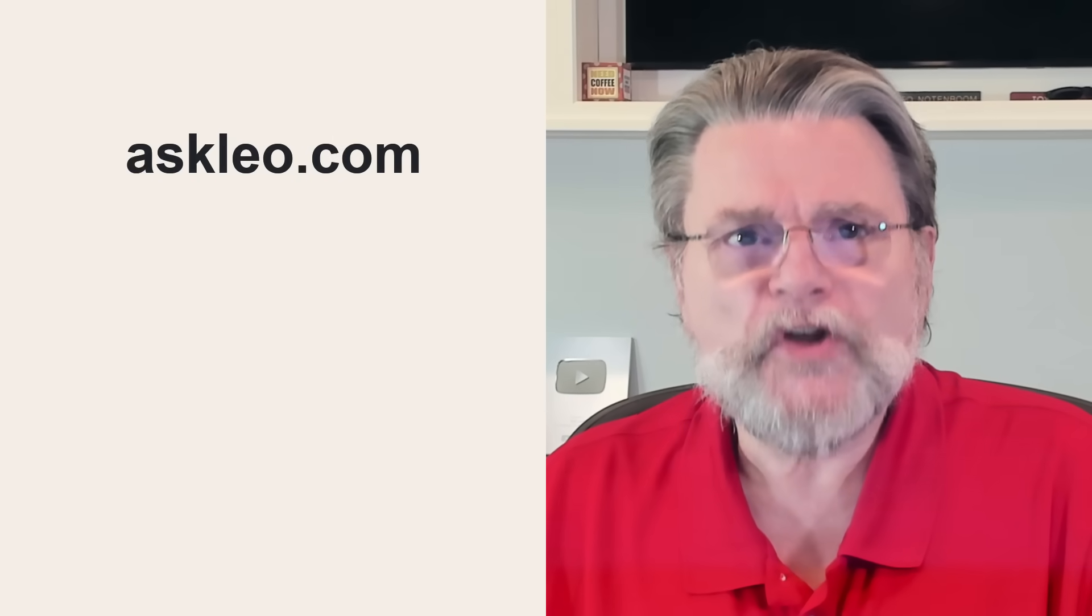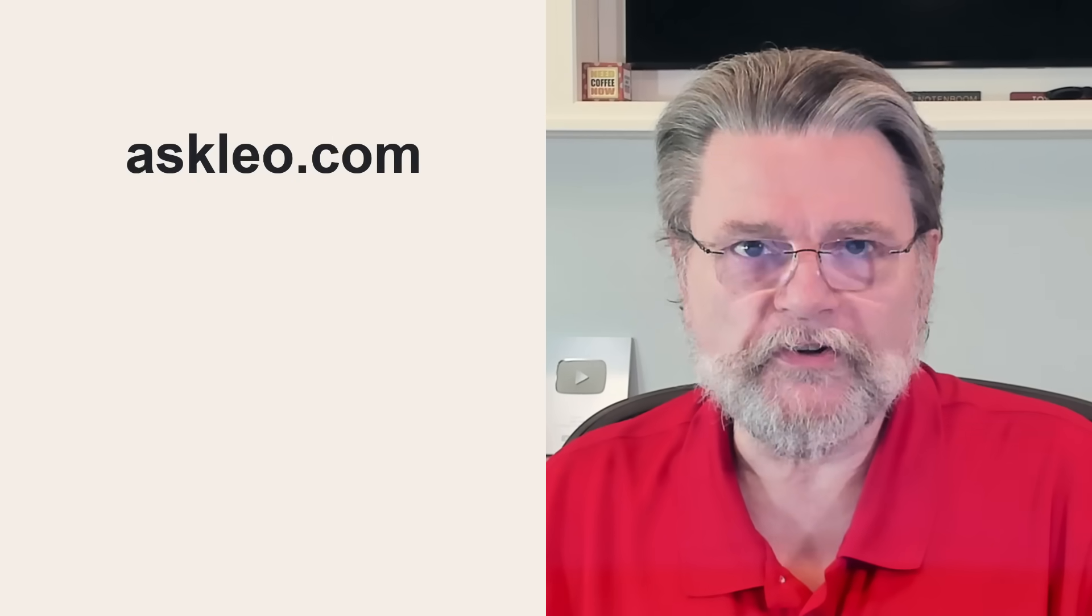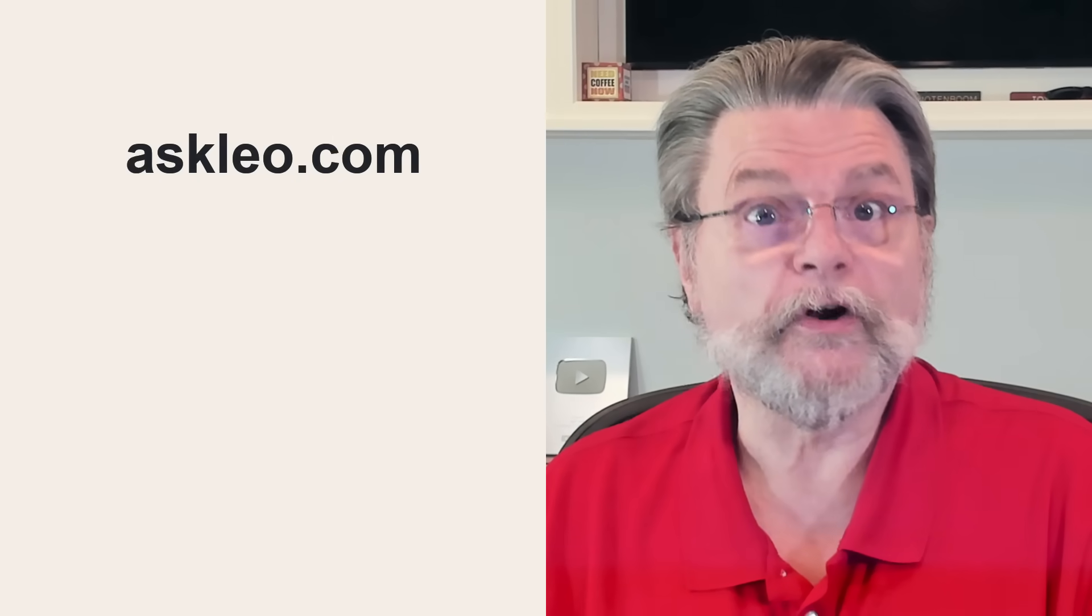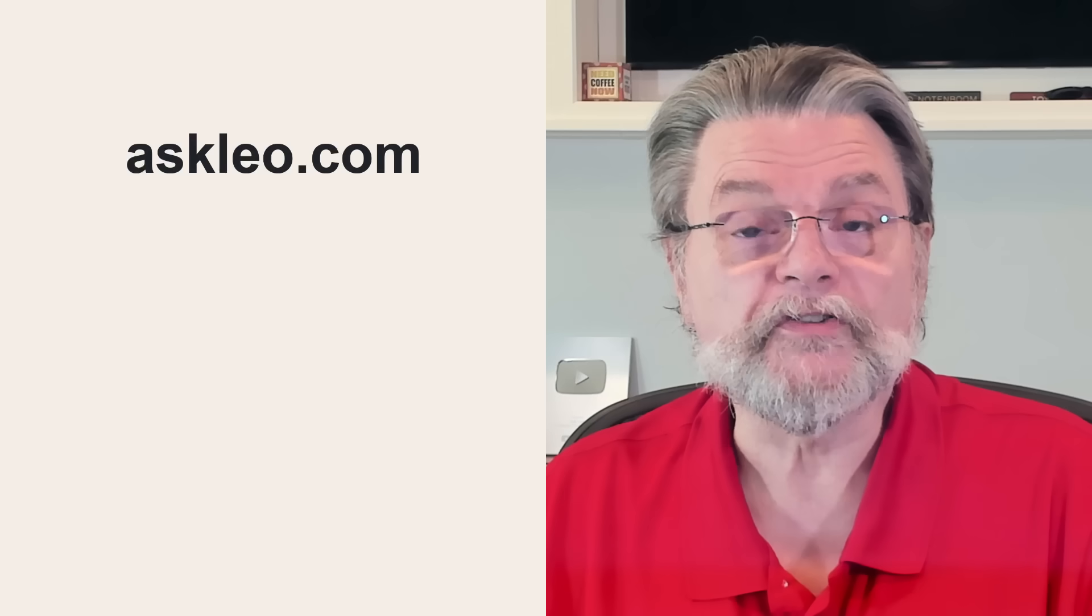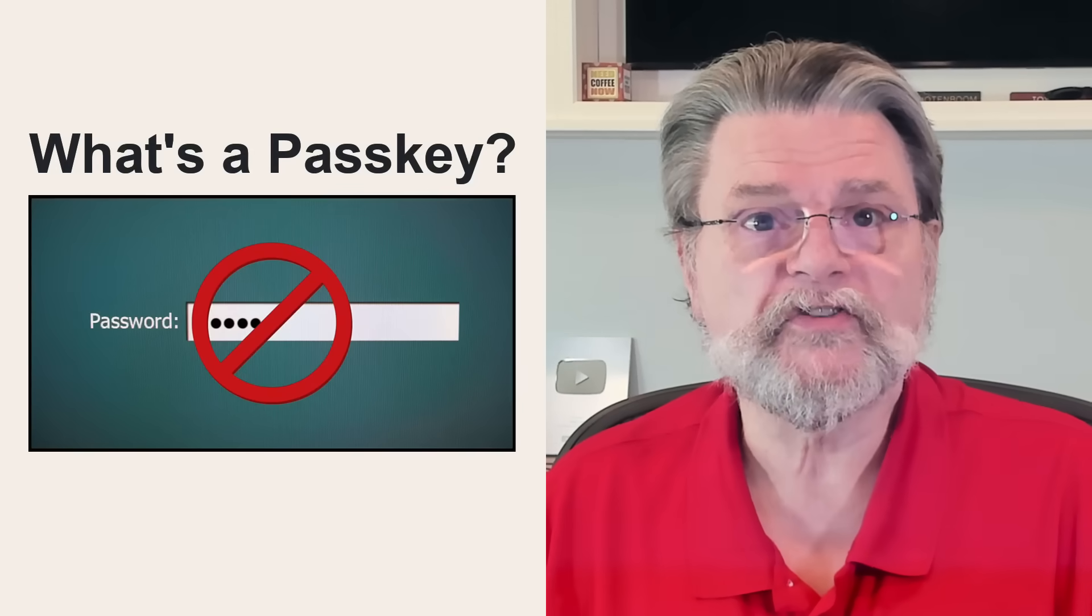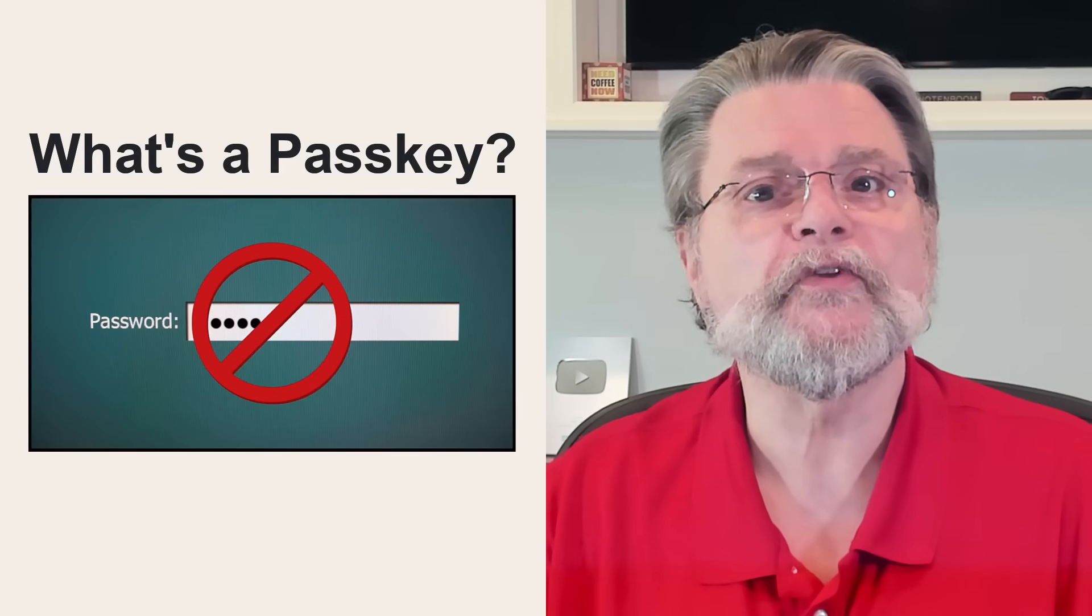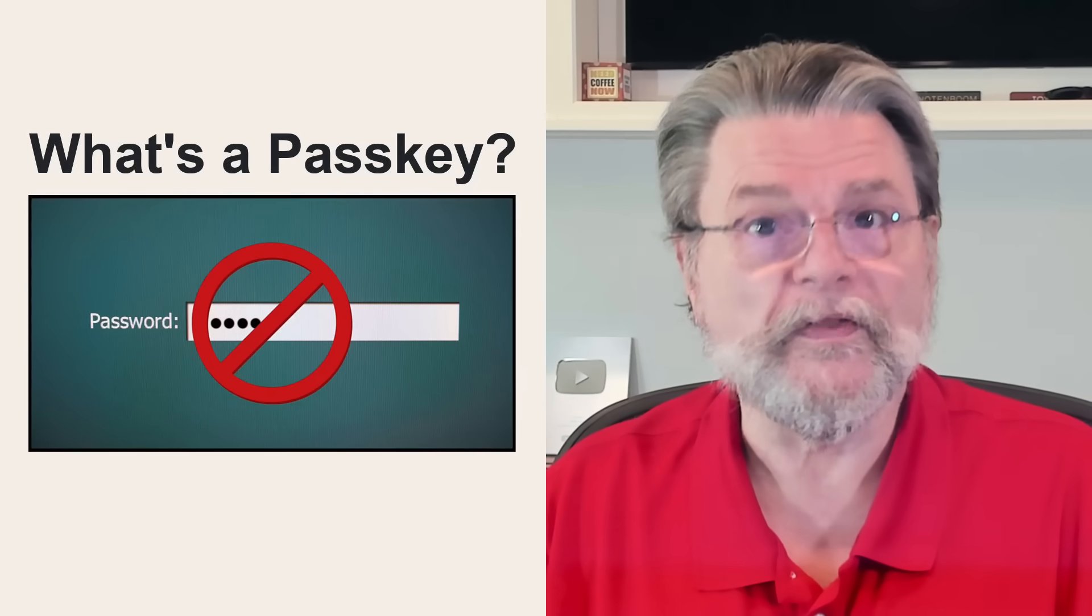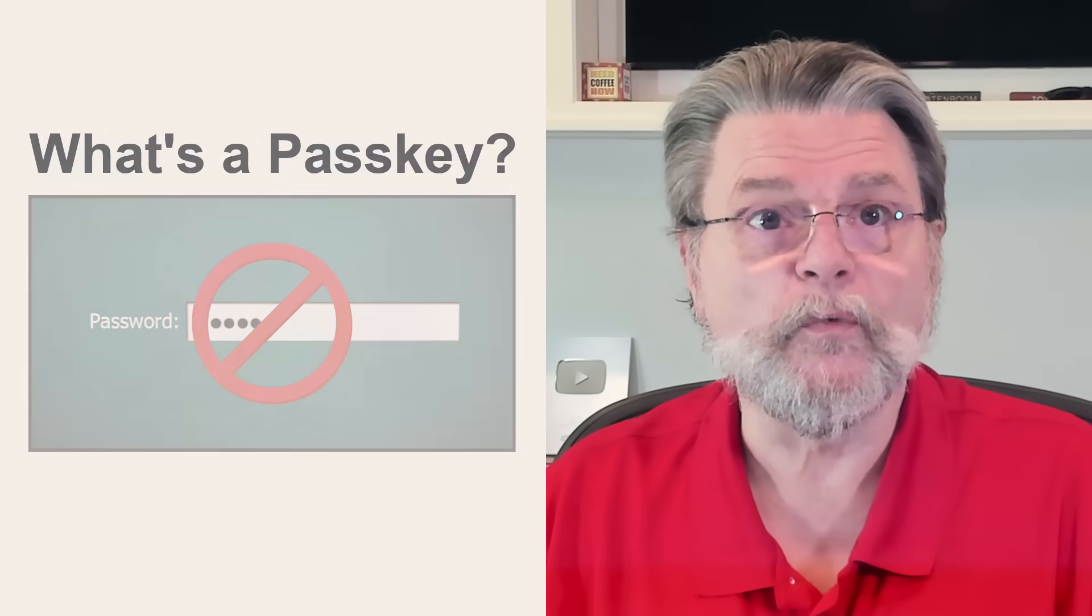There is no shortage of confusion around passkeys. I recently updated my article and video, What is a passkey, to try and further clarify what they are and how they work.